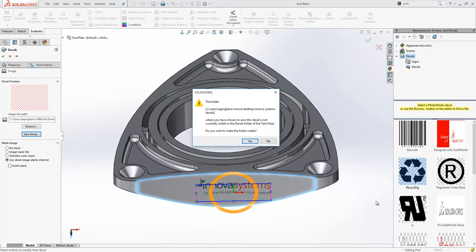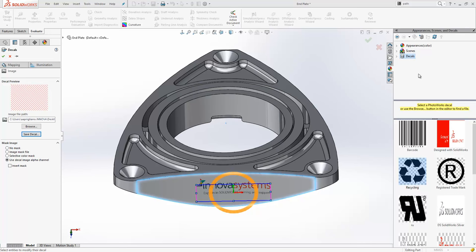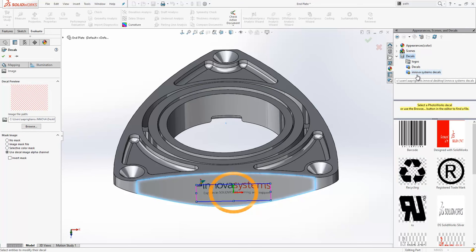And then you will be presented with this message. The folder where you have chosen to save this decal is not currently visible in the decals folder of the task pane. Do you wish to make this folder visible? So if I say yes to that we see the Innova Systems decal folder become available there.